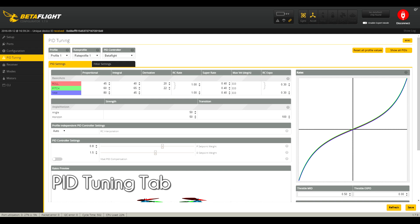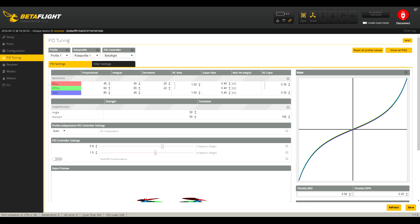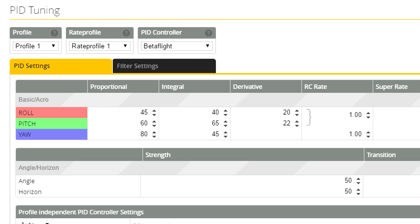The PID Tuning tab allows us to tweak how our quadcopter flies. The previous steps have been more or less enabling our quadcopter to fly, while the PID Tuning tab really enables us to customize the quad to fly how we want it to. Eventually, you're going to want to learn all the values in here, but for our first setup we're just going to cover the basics.